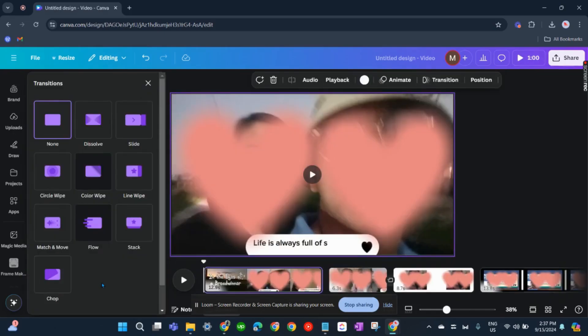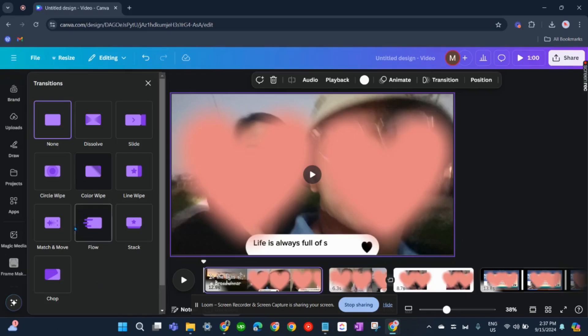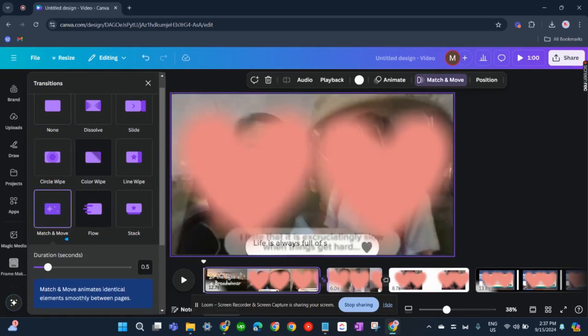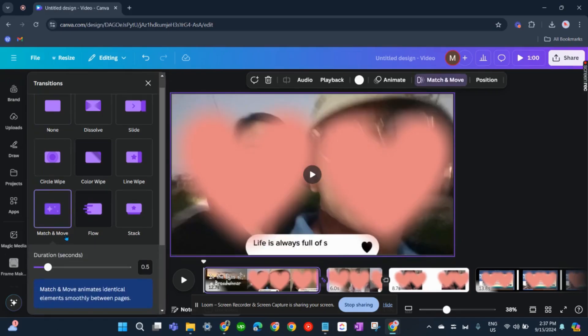And I believe that the smoothest transition for this is match and move, just like that.